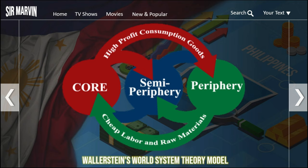Countries like South Korea, Taiwan, Mexico, Brazil, India, Nigeria, and South Africa are semi-peripheral — less developed than core countries but more developed than peripheral countries. They serve as a buffer between core and peripheral countries. Peripheral countries, which include some African countries and low-income countries in South America, are dependent on core countries for capital and are less industrialized and urbanized. That is Wallerstein's world system theory model.